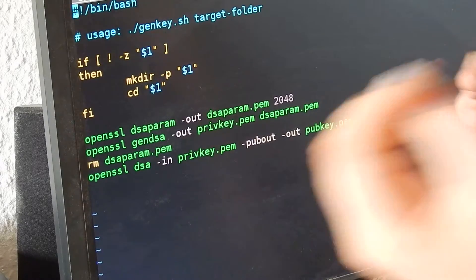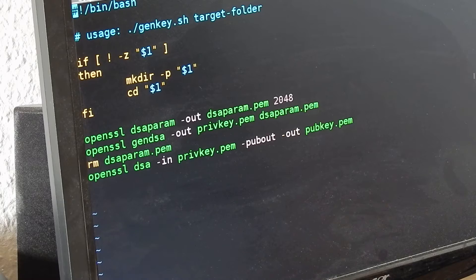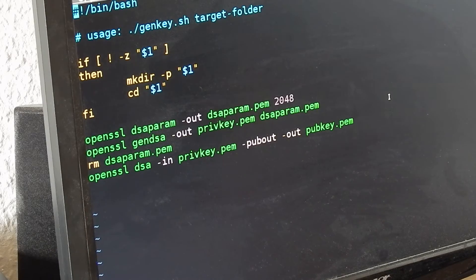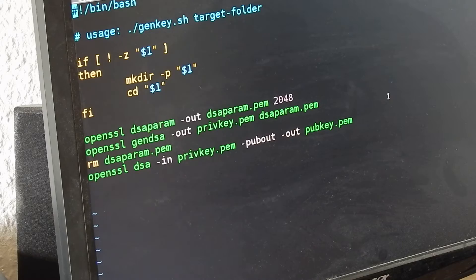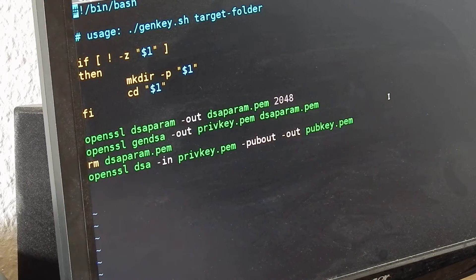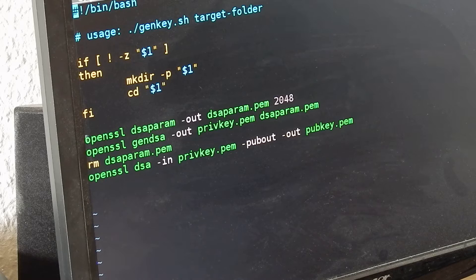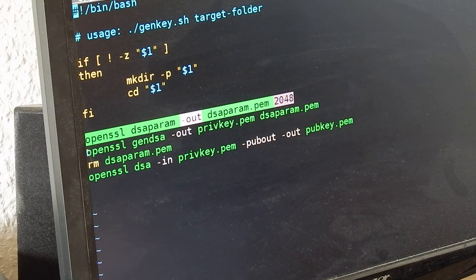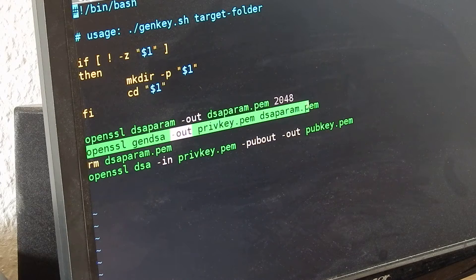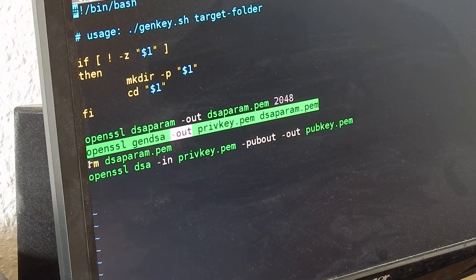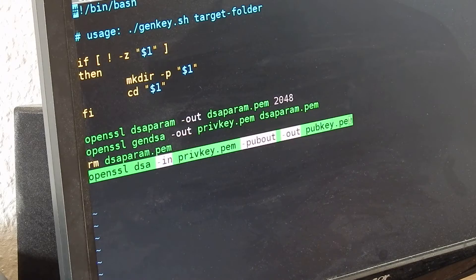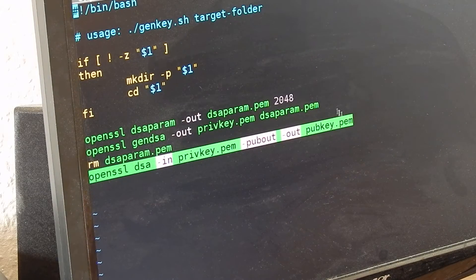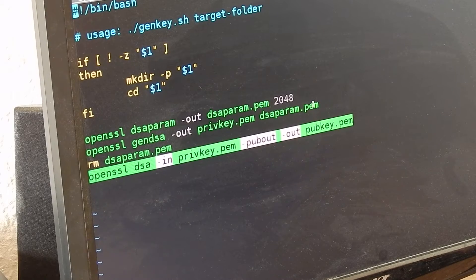First we have the key signing function. This is the key generator. I'm calling openssl dsaparam, creating DSA params, creating a public and private key, and extracting the public key from the private key.